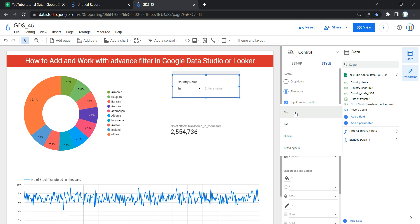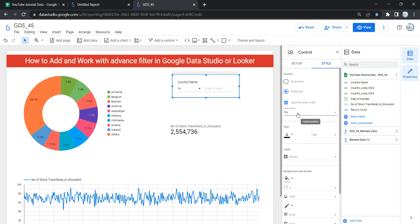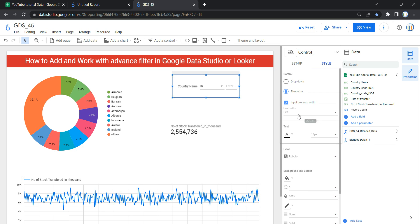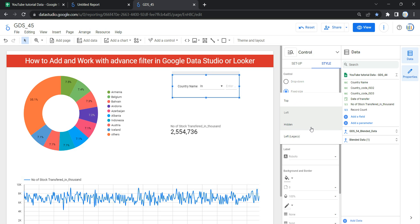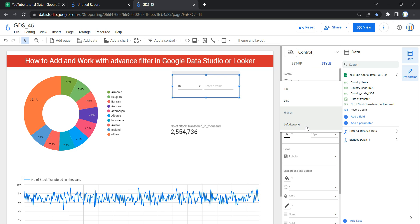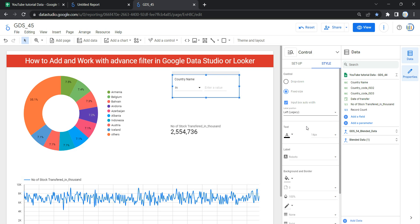The next option is Label Position, which sets the appearance of the control label. You can select 'Top' to place the label on top, 'Left' to place it on the left, 'Hidden' if you do not want a label at all, or 'Left Legacy' to place the label at the top-left side of the filter.